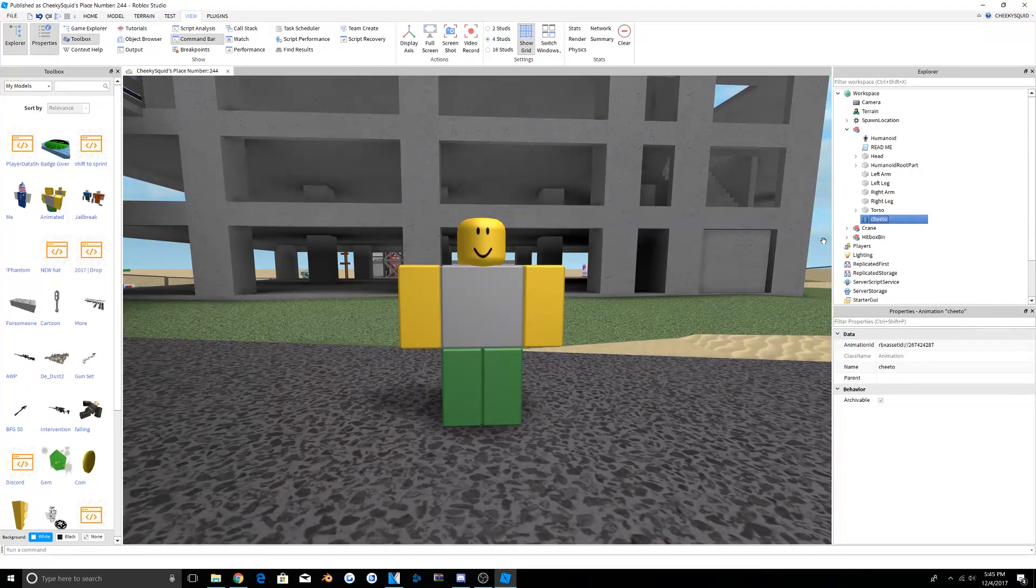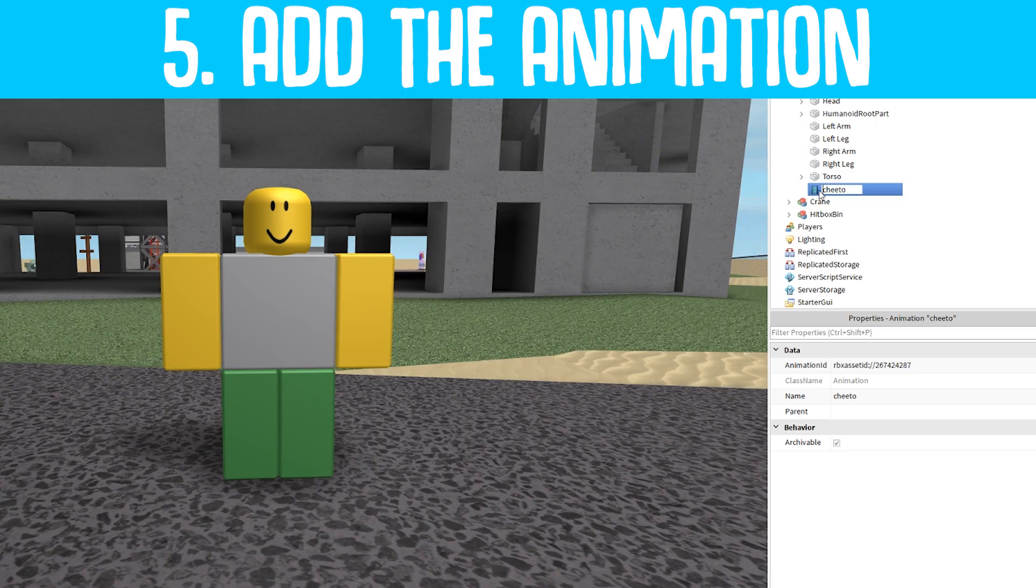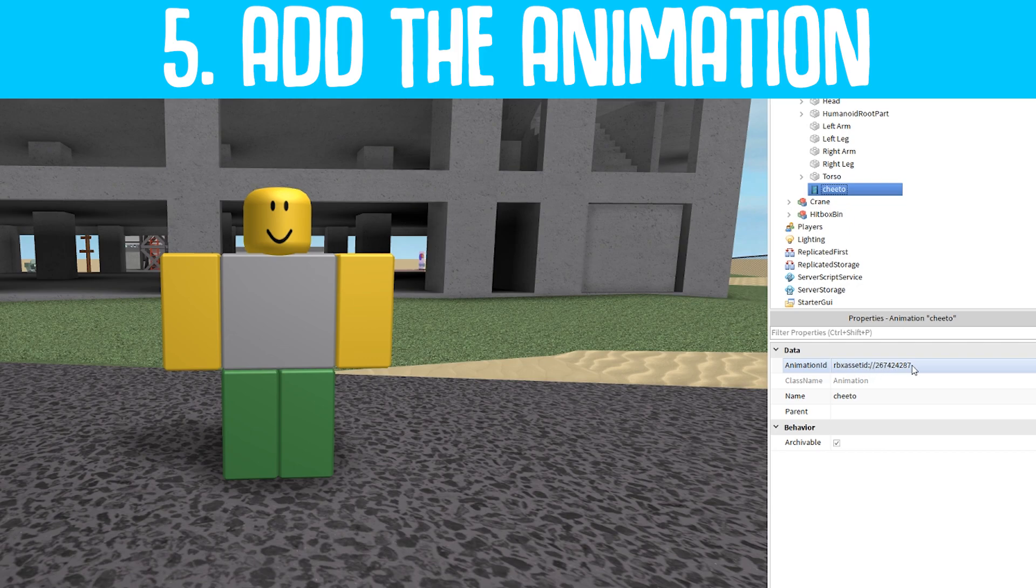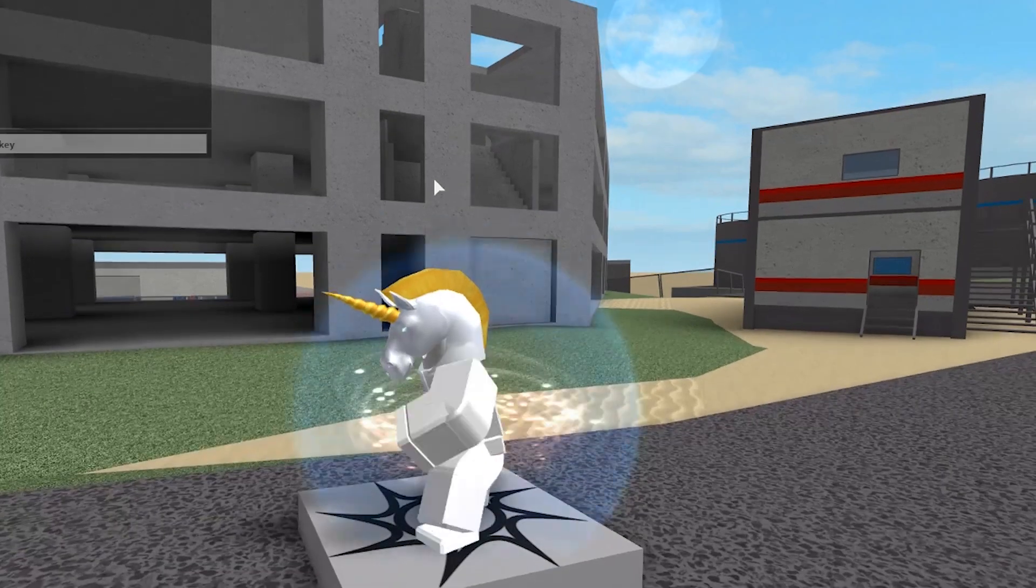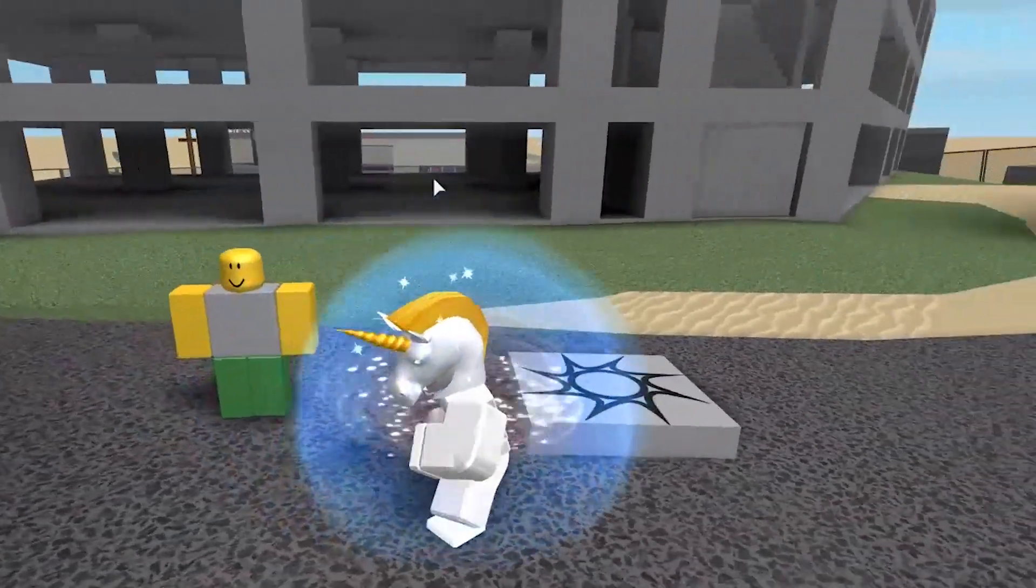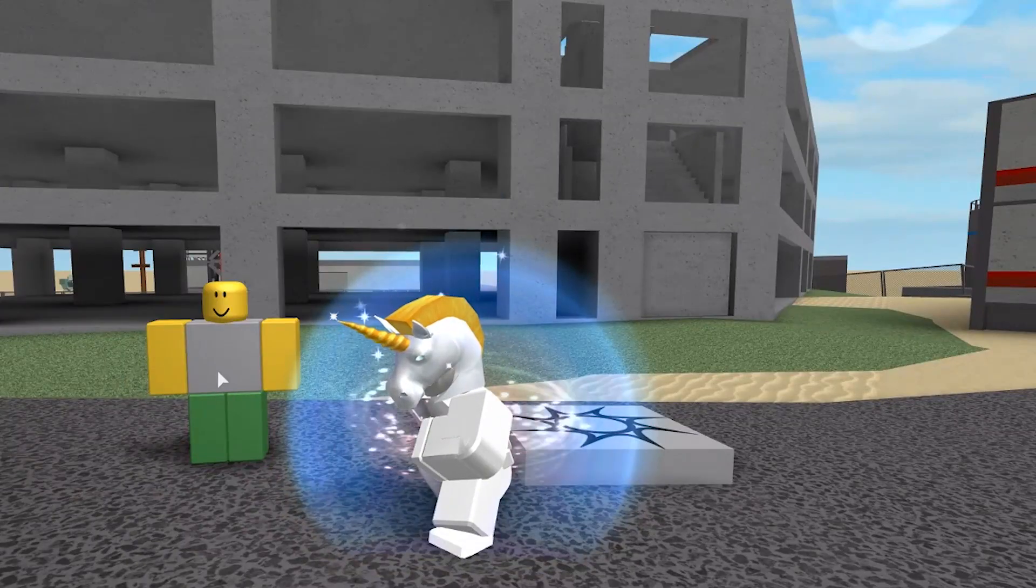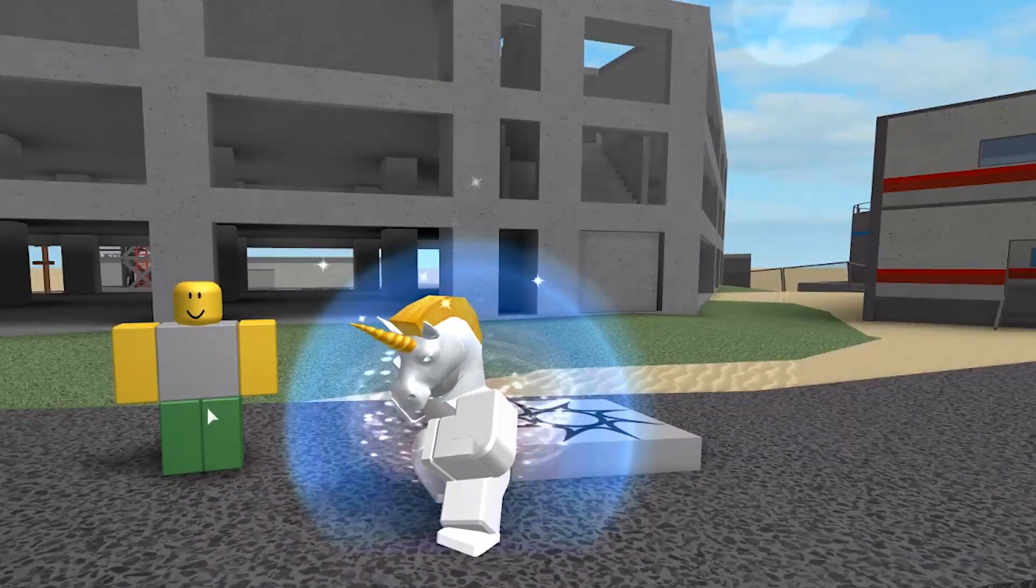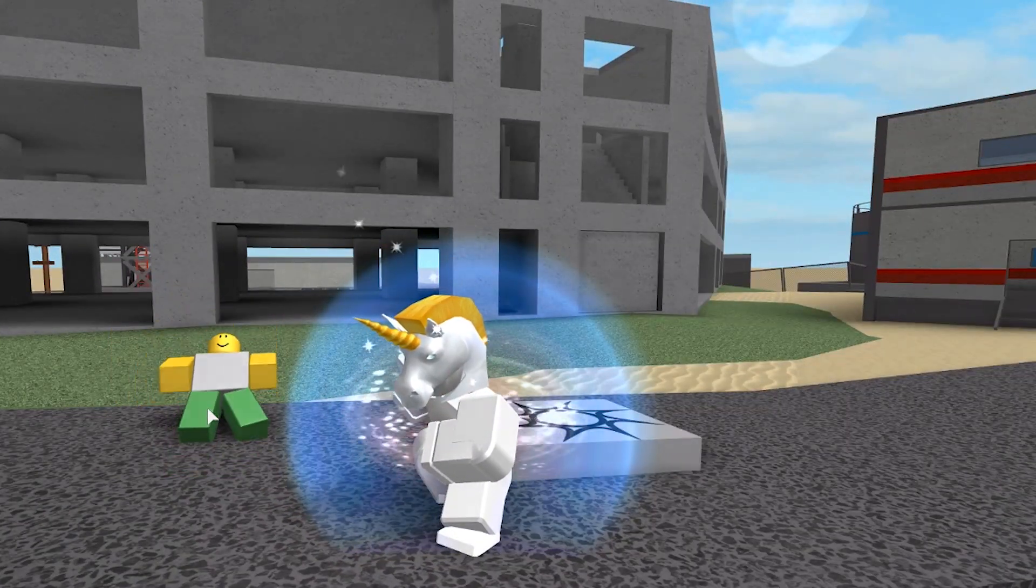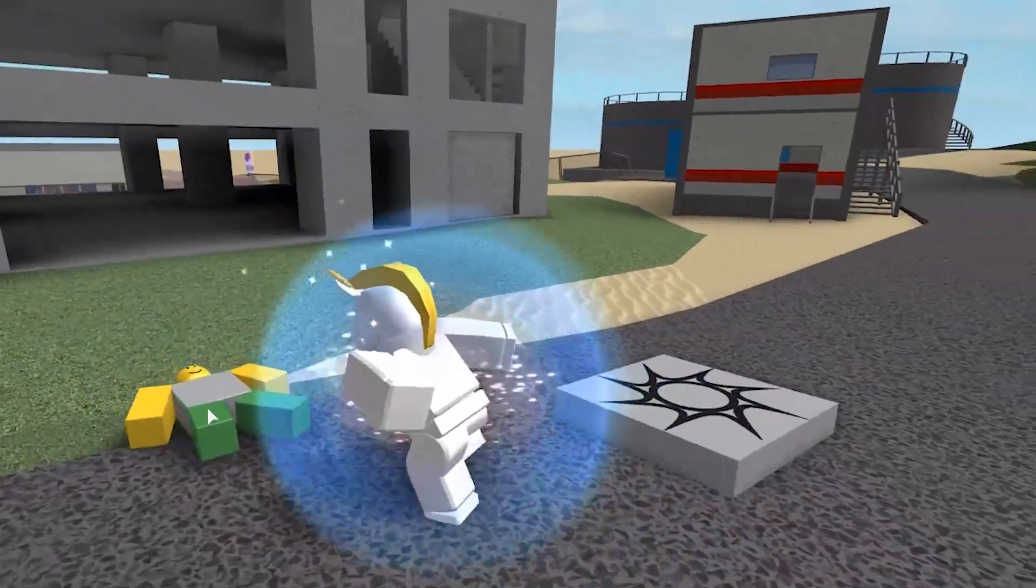Now you should open up Roblox Studio and select this item named Cheeto. From there, go into the property that says Animation ID and just paste in the ID. It will automatically fill in a Roblox asset ID tag and that will do that for you. Now you'll notice that when you spawn, the animations should begin to play.